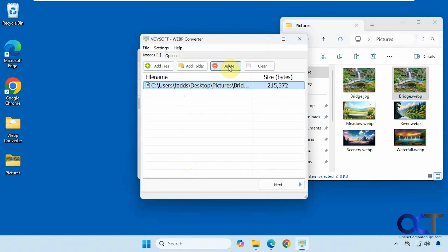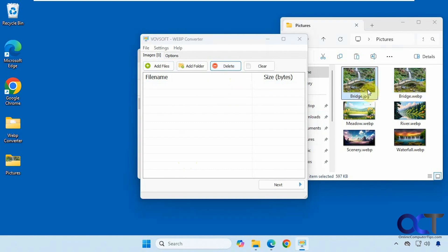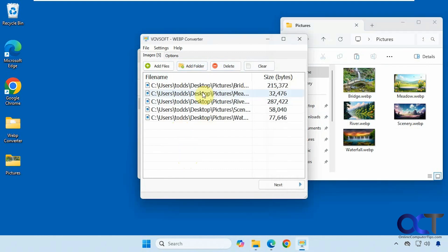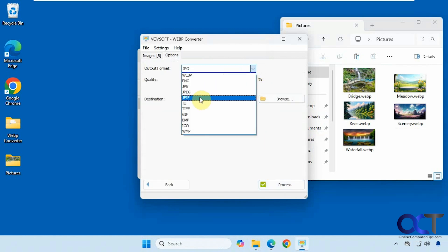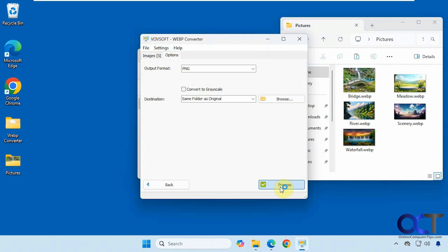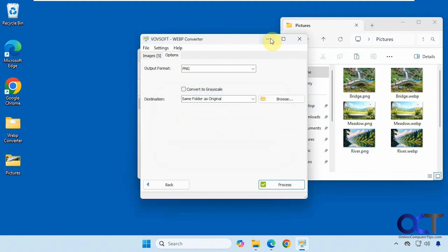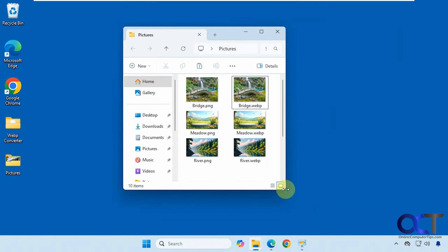Now we can get this out of here — this will delete the image from the list, it won't actually delete the file. Let's add a folder, which we could do just by dragging it in here as well. You can see it expands all the file names. This time let's do some PNGs. Five files processed — that's how long it took and how much disk space it used. You can see over here we have our image files, both versions — the PNG and the original WebP.